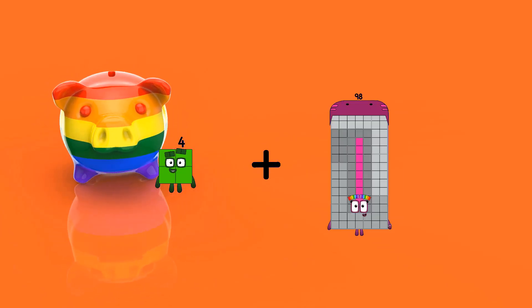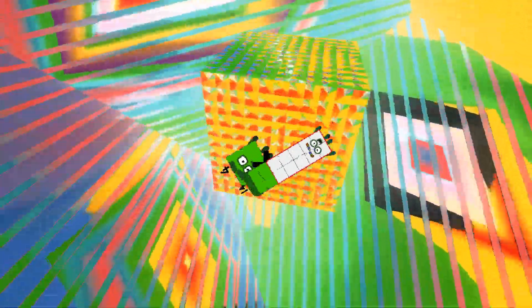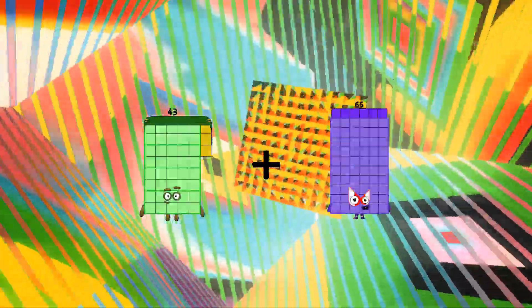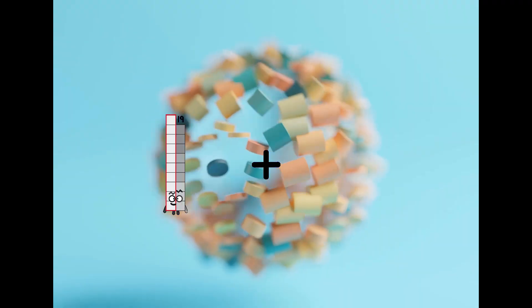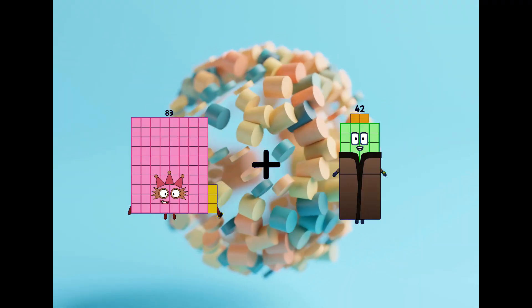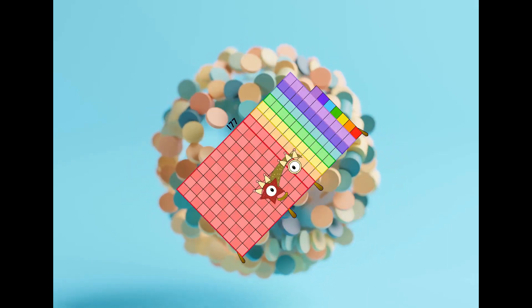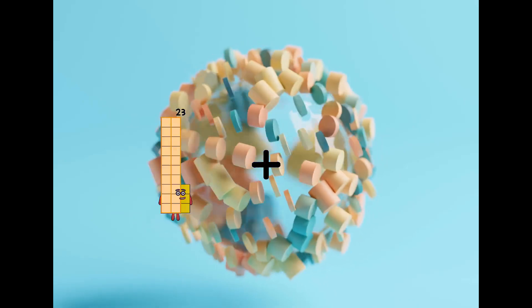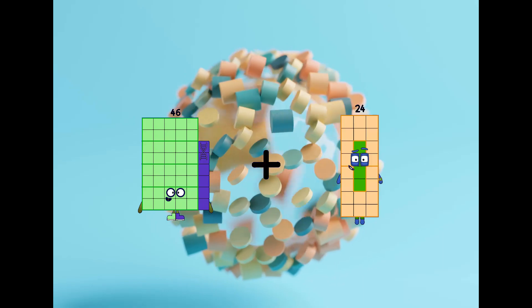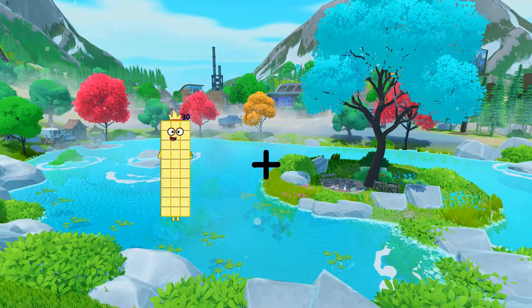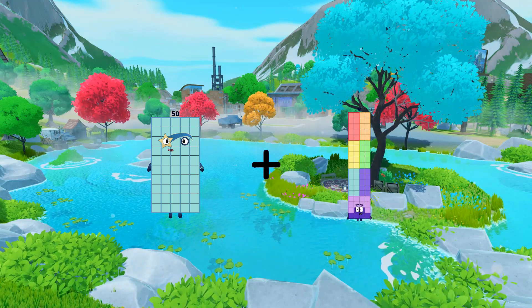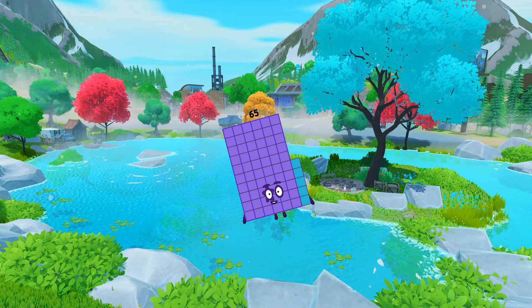4 plus 14 equals 18. 43 plus 40 equals 83. 83 plus 94 equals 177. 46 plus 88 equals 134. 50 plus 15 equals 65.